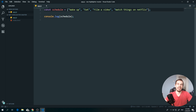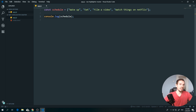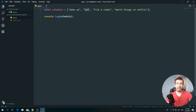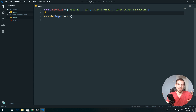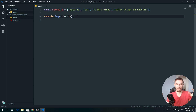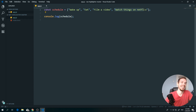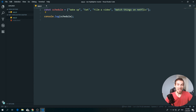What if we want to access each individual value? Arrays are indexed from zero all the way up to however many items you have. The index represents the position number of each value. The thing is, in arrays they start from zero — so index 0 is 'wake up', index 1 is 'eat', index 2 is 'film a video', index 3 is 'watch Netflix'. You count from zero.